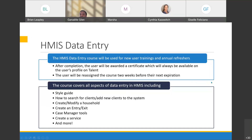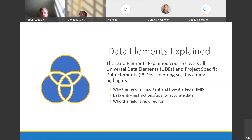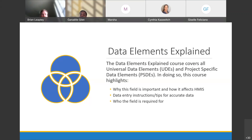Some topics covered in that course include: style guide, searching for clients, how to add them to the system if you can't find them, creating a household, modifying a household, adding an entry, and services — and the course covers a lot more. The HUD Elements Explained course covers all universal data elements and project-specific data elements. It specifically highlights why each field is important, how we use it, data entry tips, instructions, follow-up questions to help determine a good answer for that field, and who the field is required for.